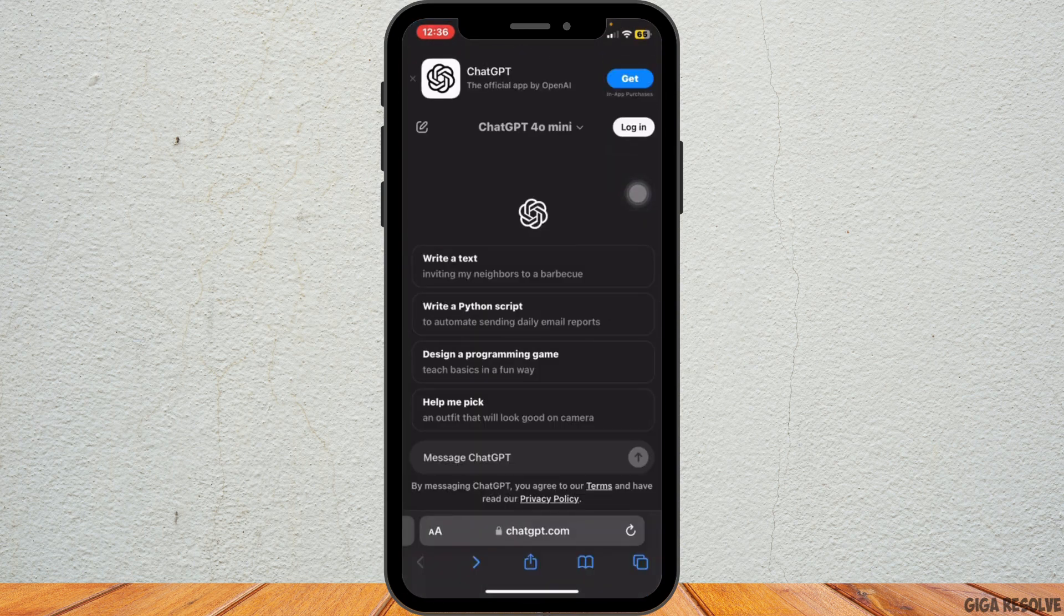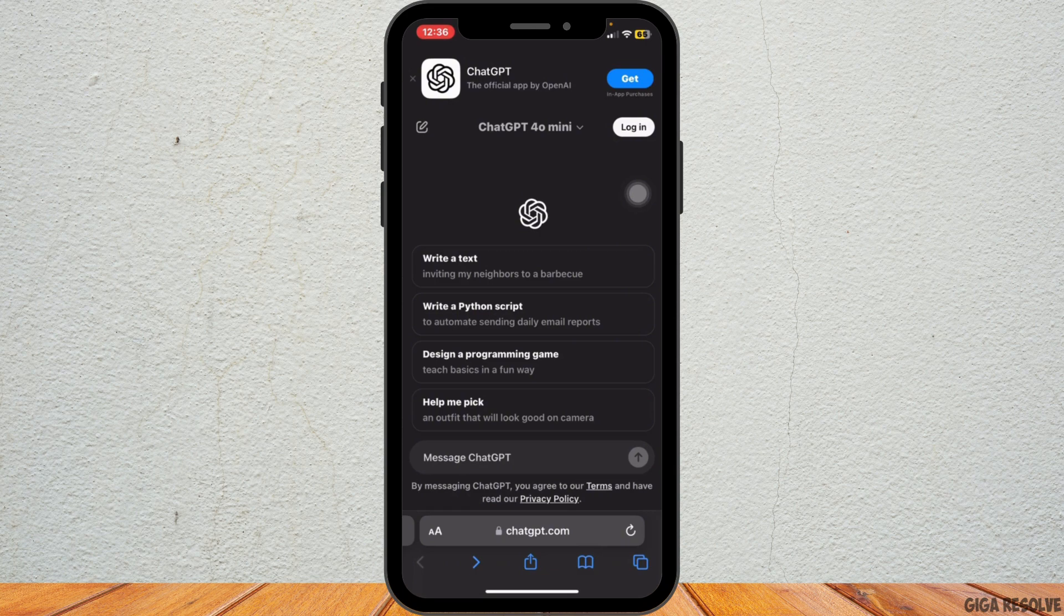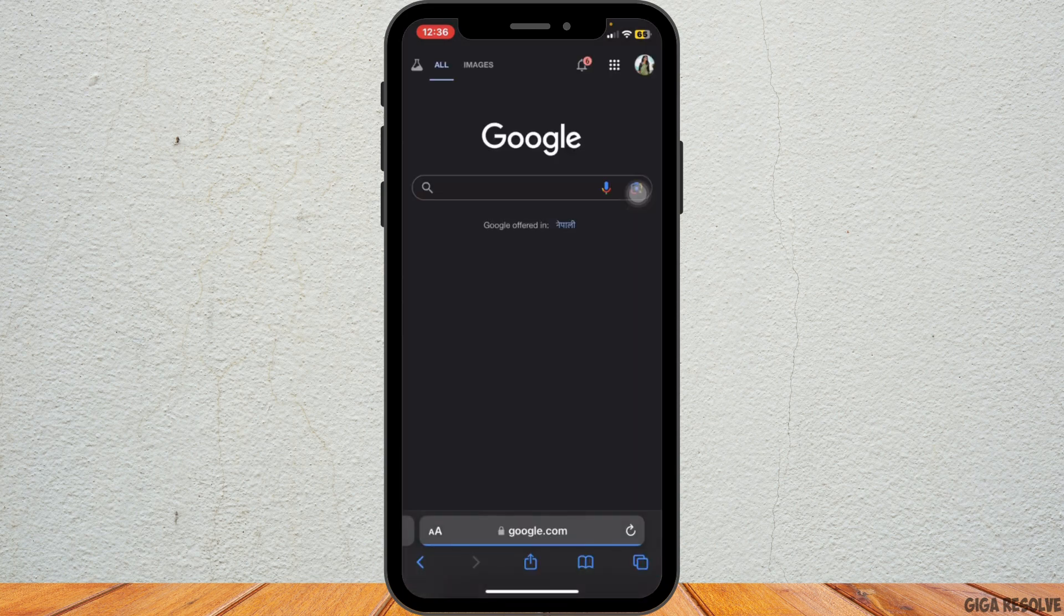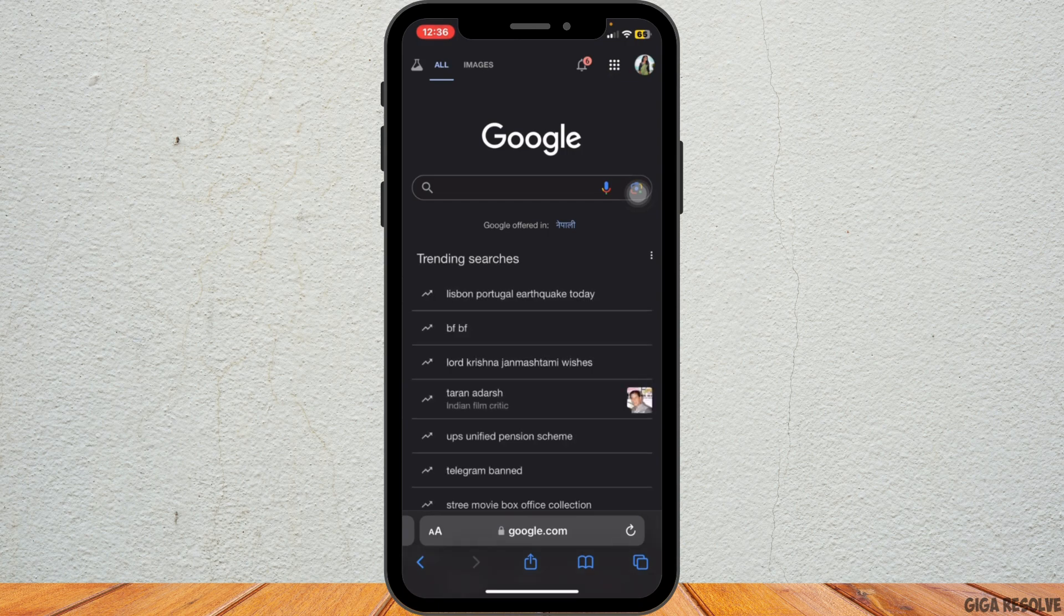Then navigate to the Google website by typing www.google.com in the address bar and make sure you are signed in to your Google account. Once on the Google home page, tap on the three dots icon.